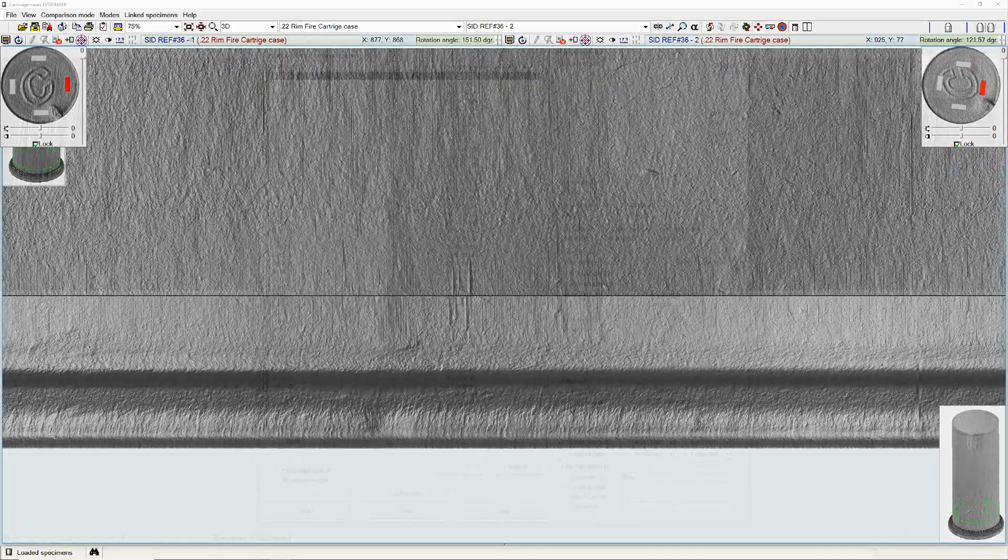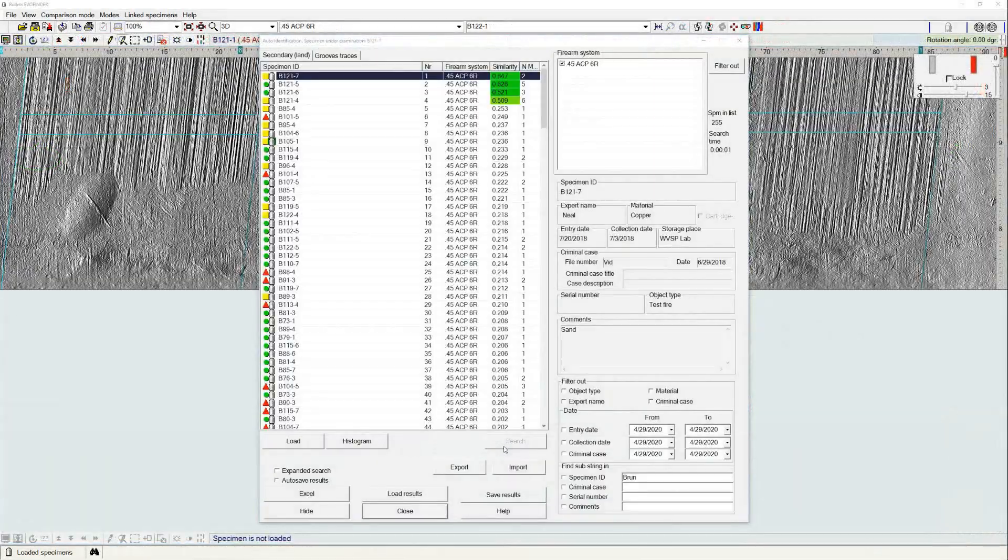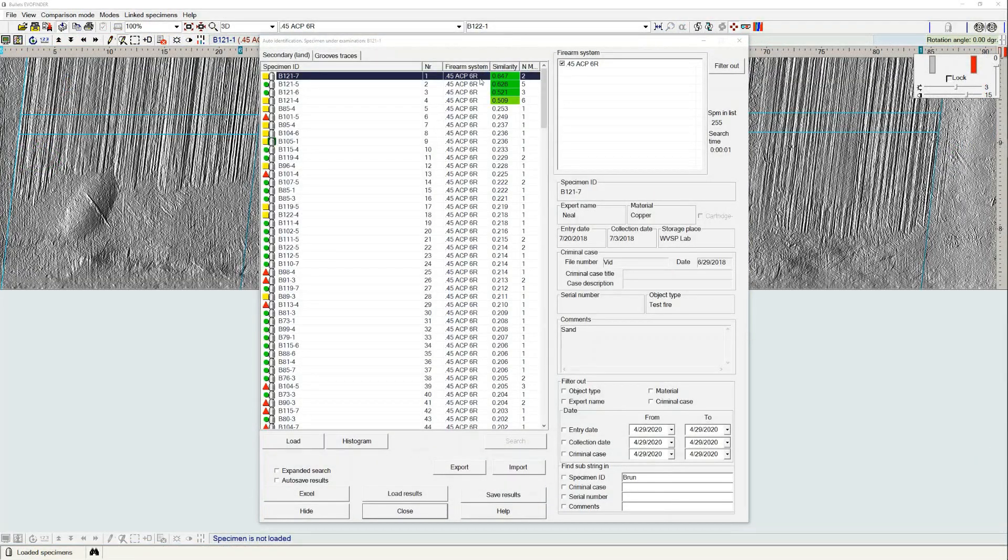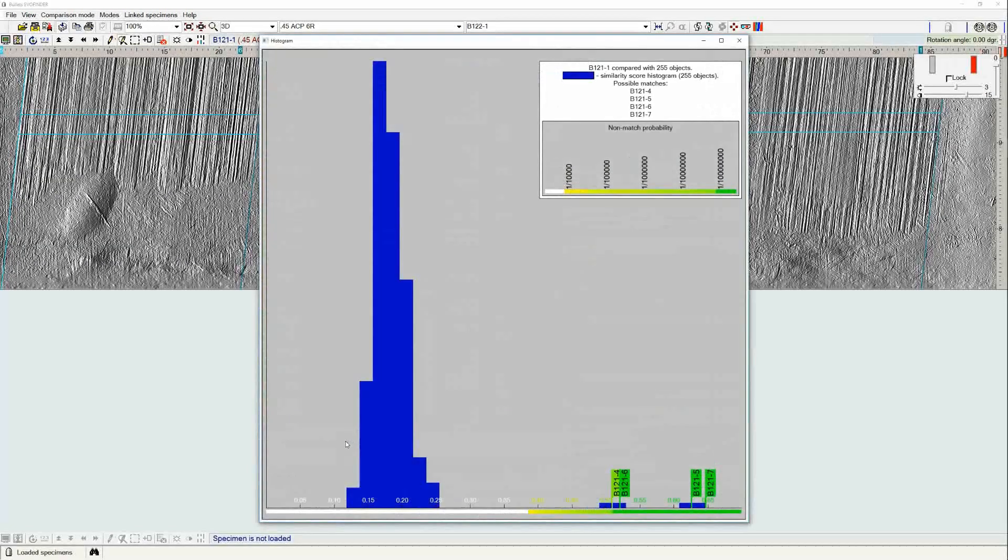The EvoFinder software provides virtual comparison microscope capability in addition to industry leading algorithms to generate accurate hits that can be used to provide time sensitive results.